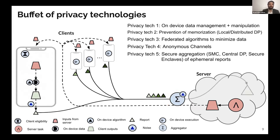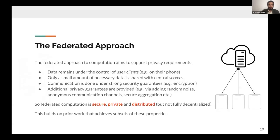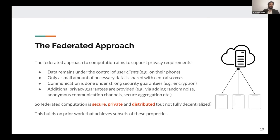What is seen by the server is an aggregate of all of these reports. Once the server receives this, it can choose to engage in yet another round of this protocol. To recap: in federated computation, data remains under the control of each client device. Only a small amount of necessary data is shared with a central server. Communication is done under strong security guarantees with encryption. And additional privacy guarantees are provided via the addition of random noise for differential privacy, through the use of anonymous communication channels, and through the use of secure aggregation.